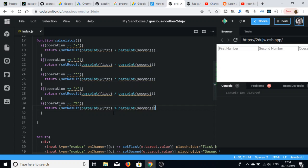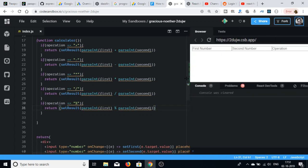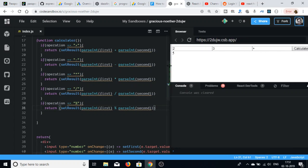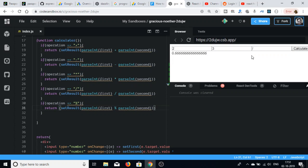Let me run the application. I write the first number and the second number, then write the plus operation and click calculate. You can see it is returning 5. Changing the operation to minus returns minus 1. If I multiply, it returns 6. If I divide it should return 0.6. And if I use the modulus operator it returns the remainder, which is 2.